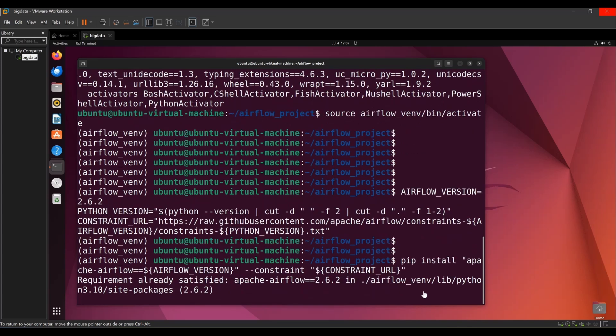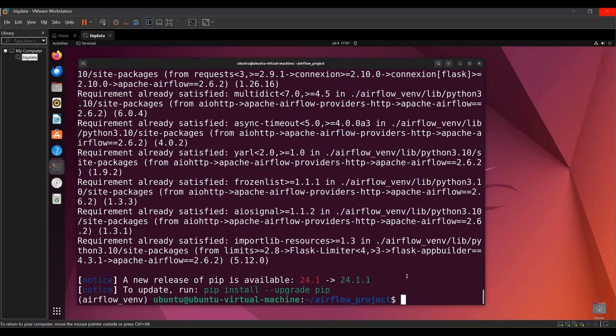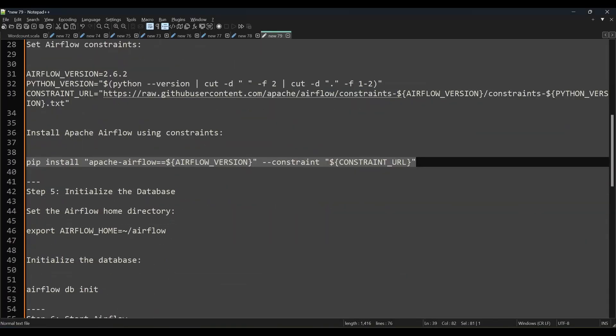Now I'll initialize the database. As mentioned in my introduction video, Airflow uses an integrated database to store metadata — for example, what DAGs you created, what jobs each DAG has, and whether a job is running, failed, killed, or marked as success. This integrated metadata database is called SQLite. In real-time environments, people use an external DB like Oracle or MySQL, but by default Airflow uses SQLite. Run `airflow db init` to initialize it.